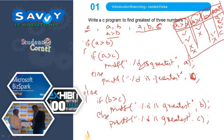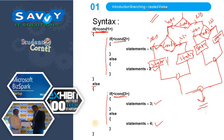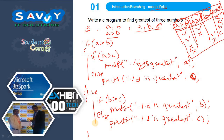Nested if-else means if-else within if-else. Here I am using two if-else blocks. Go through the syntax as well as the flowchart — the flowchart gives more emphasis on understanding it. In the next video we will implement the greatest of three numbers program practically in C language. Thank you.